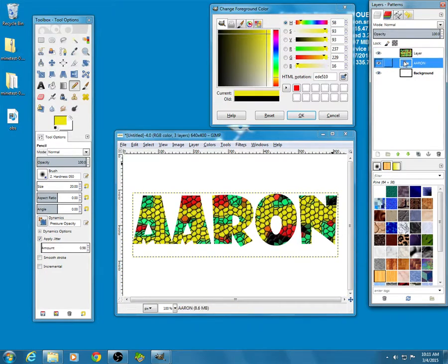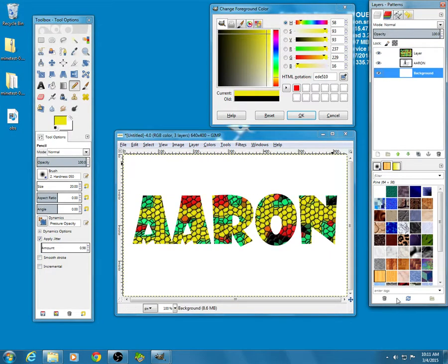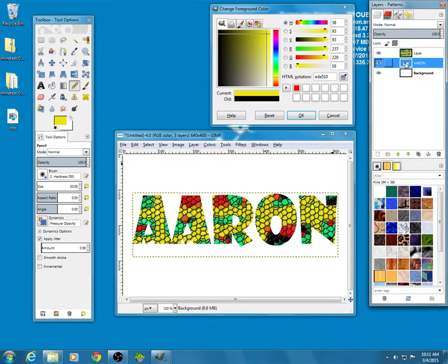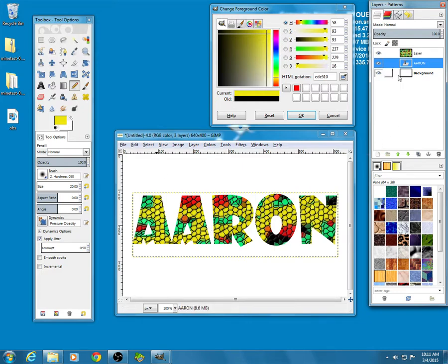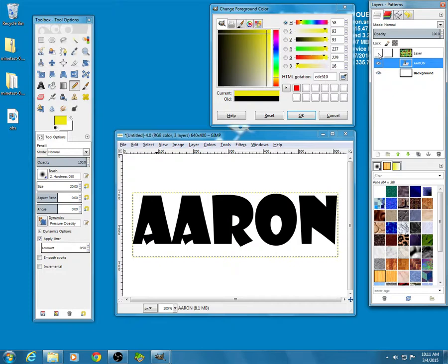But anywhere it isn't, it's going to show my white background. Now if I move this layer around, if I go and change it, let's click the little eyeball here to go back to this.